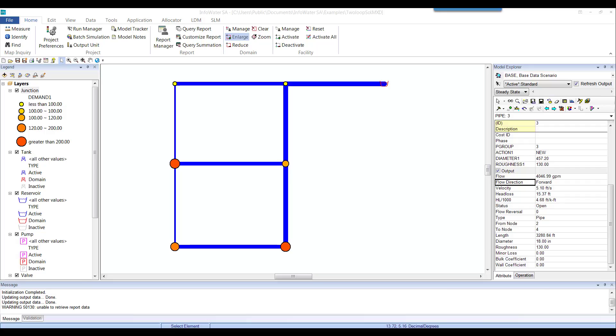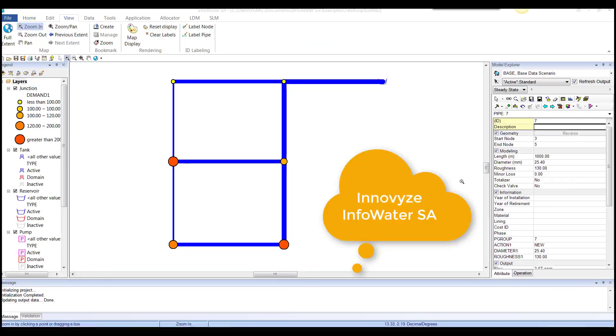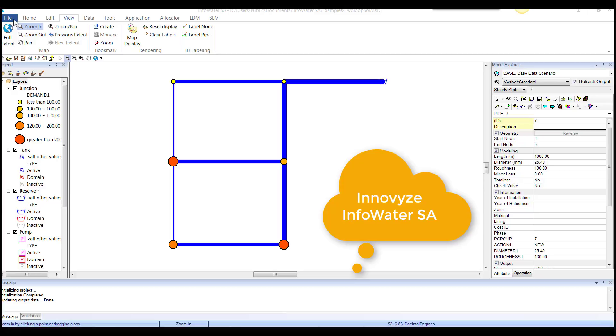Hello, you are looking at InfoWater SA. This is a new software to model water distribution systems put out by Innovyze and has some really neat features and a new look.